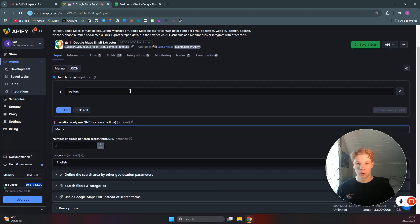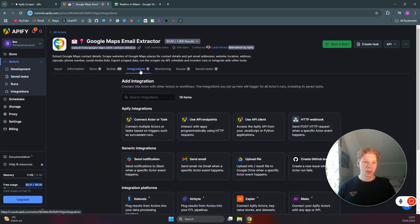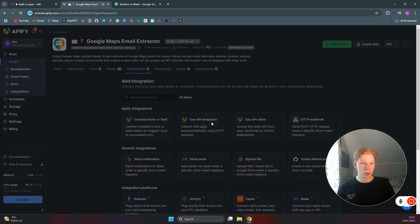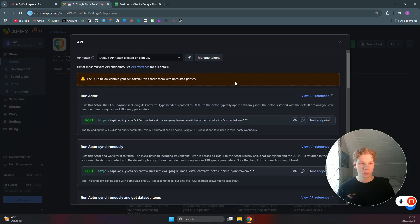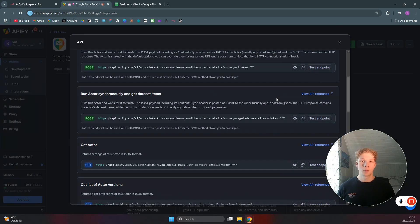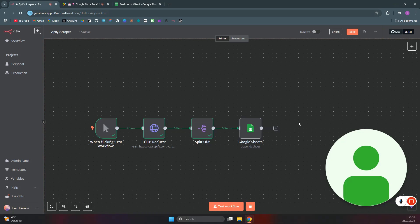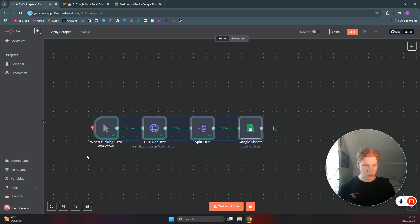Once you're happy with your search, go to the Integration tab — this works for any scraper on Apify, so you don't need another tutorial for your specific scraper. Go to 'Use API', then scroll down to 'Run actor synchronously and get dataset items'. This does all the operations we need to get the data inside our n8n workflow, and it has your API token baked right into the URL, so you just click Copy.